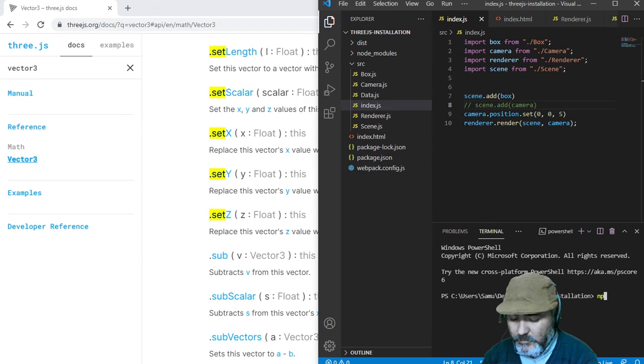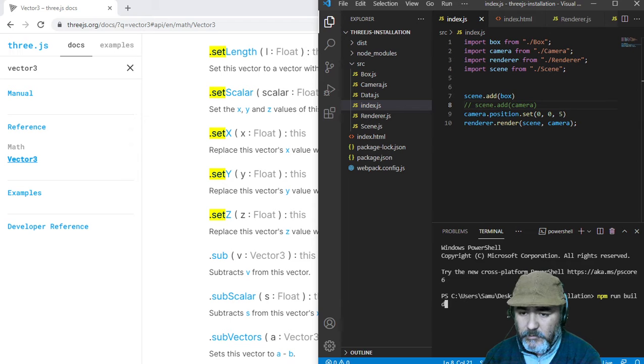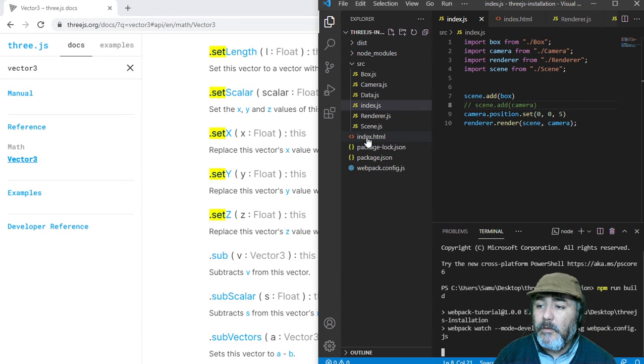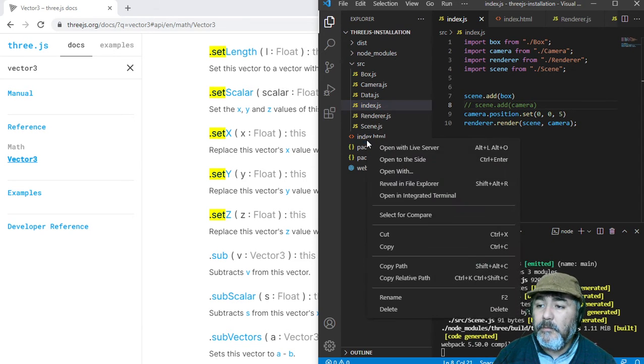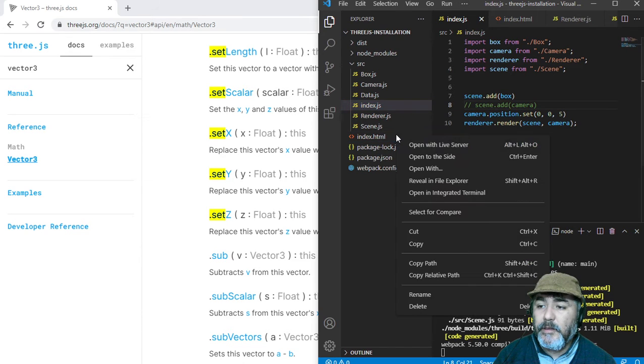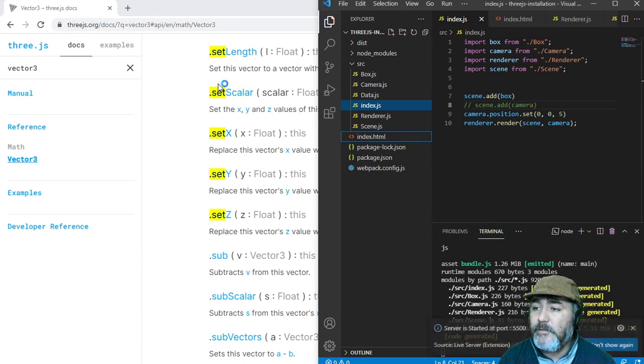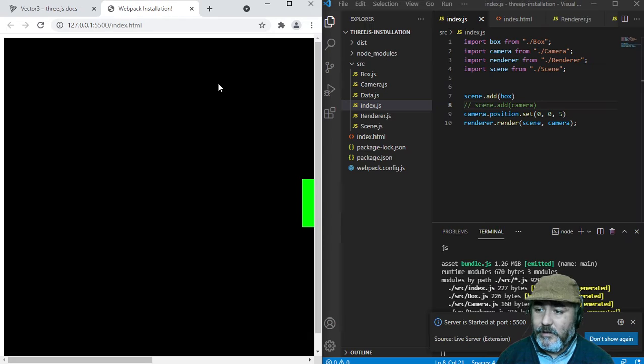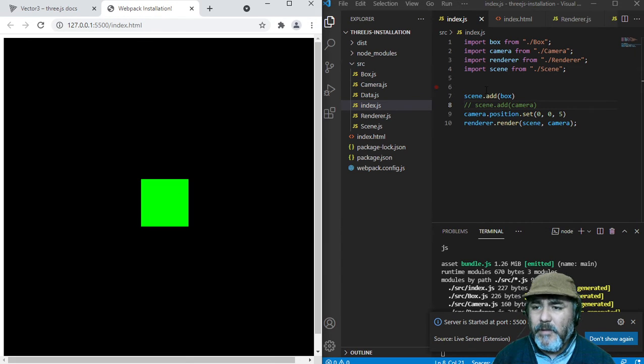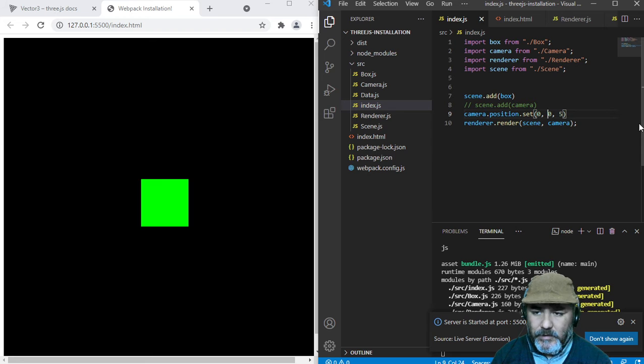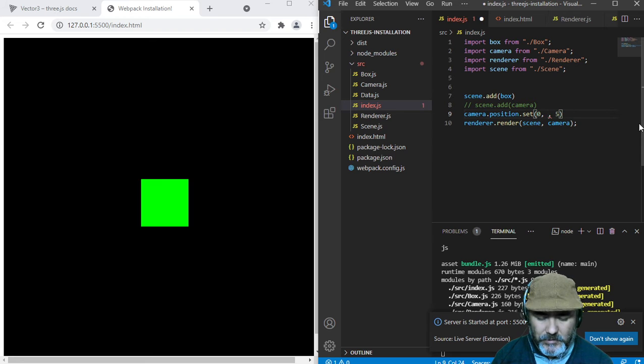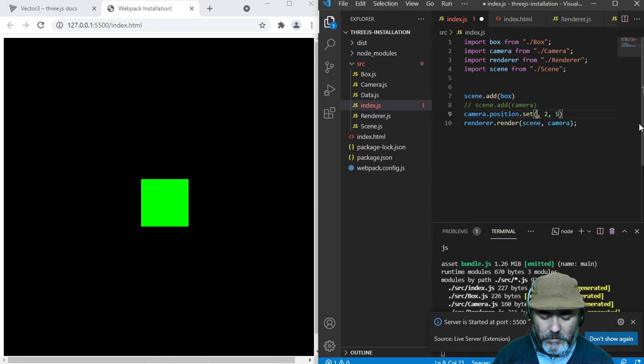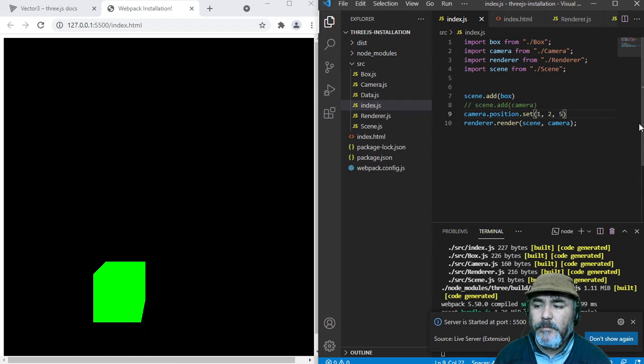Now we need to run npm run build to compile the code, and we can deploy our project using live server to see the result. Okay, we're watching the same, but it could be interesting if we change the value here and refresh.